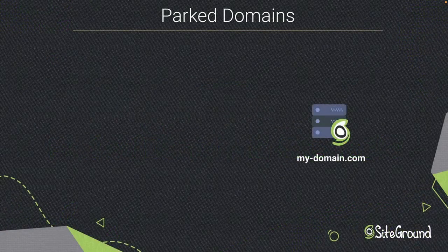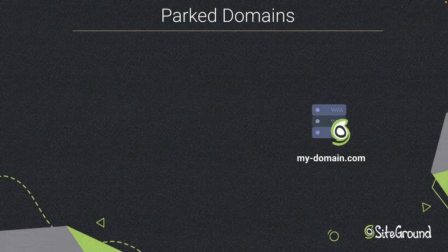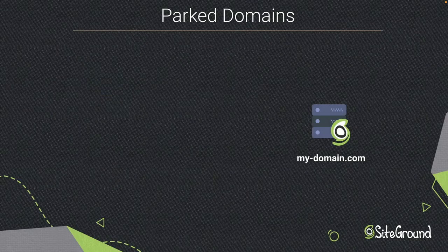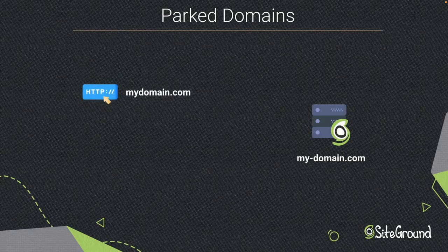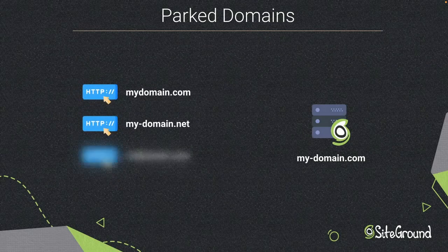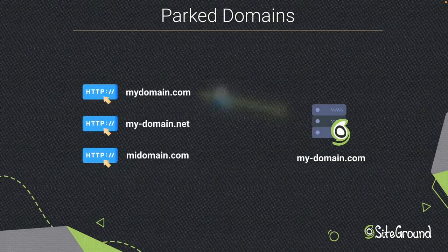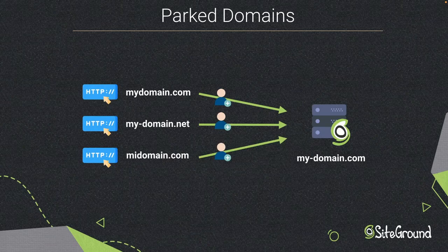Many clients point more than one domain to their websites. They register multiple domains associated with their brand, misspelled brand name, brand name with different extensions, etc., and then park them to the site. That way they don't lose traffic to competitors or from mistyping.